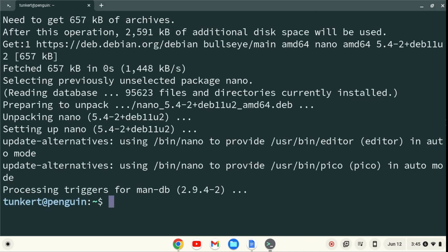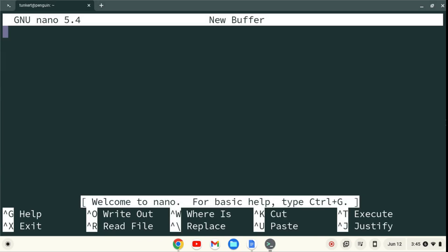We can now enter nano by typing nano. Congratulations, you've installed nano on your Chromebook.